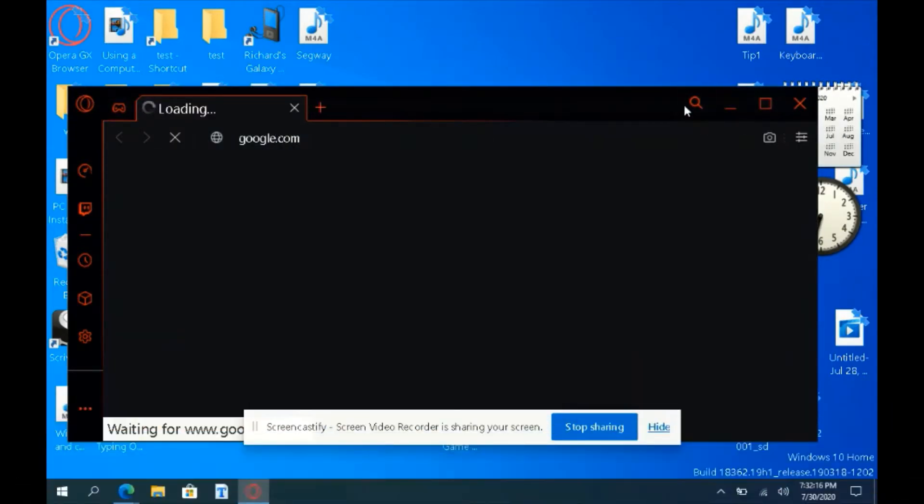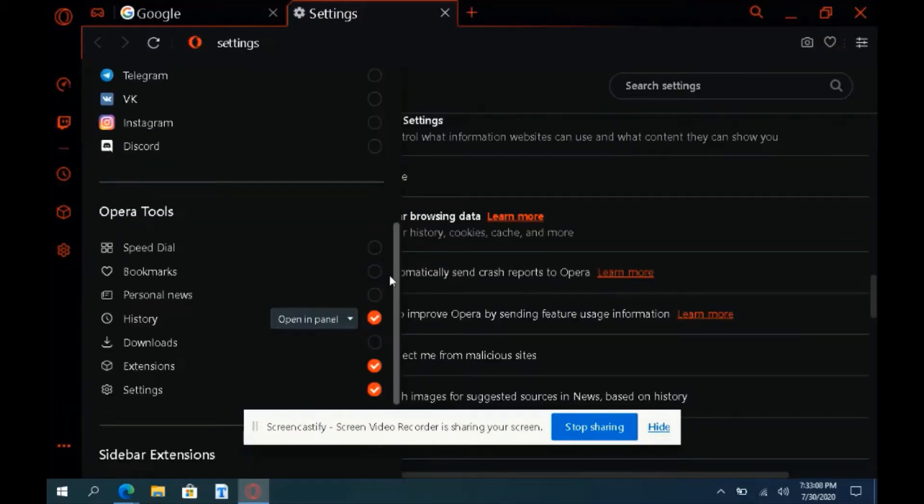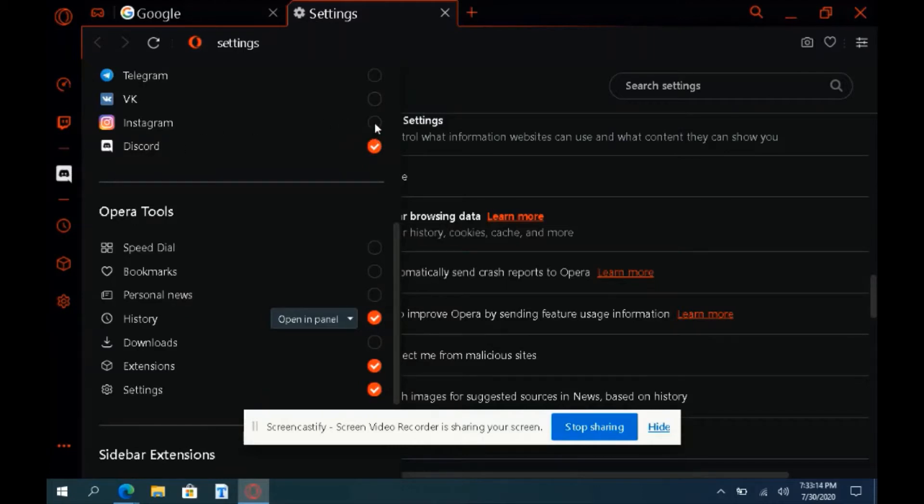I installed the web browser on both my main computer and the 1GB Windows 10 tablet PC, and to my surprise, Opera GX seems pretty cool.